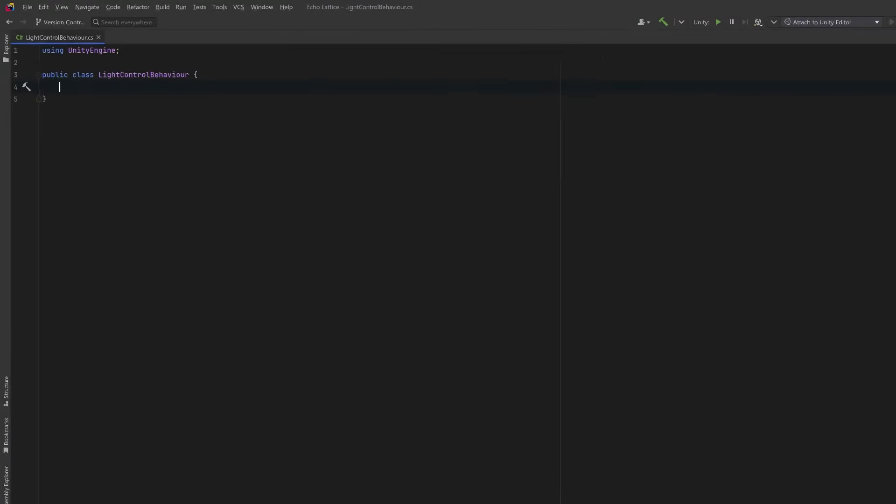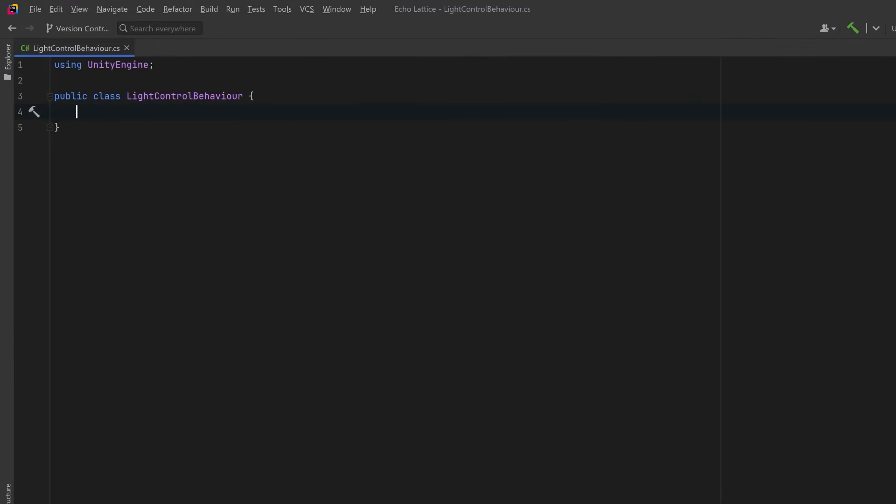We're going to start by creating a new class called LightControlBehavior, and we're going to include UnityEngine.Playables. This gives us access to the Playables API, which is the system Timeline is built on top of. We're going to use this to extend some of its core types.